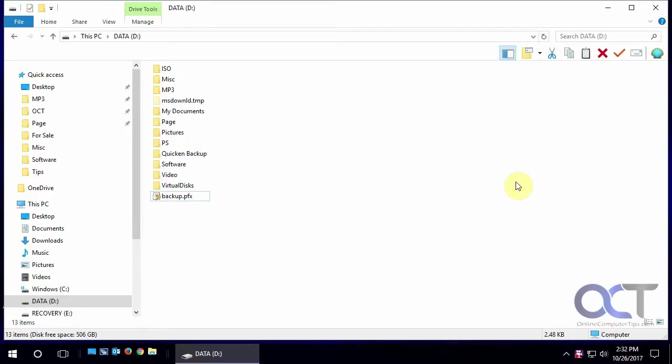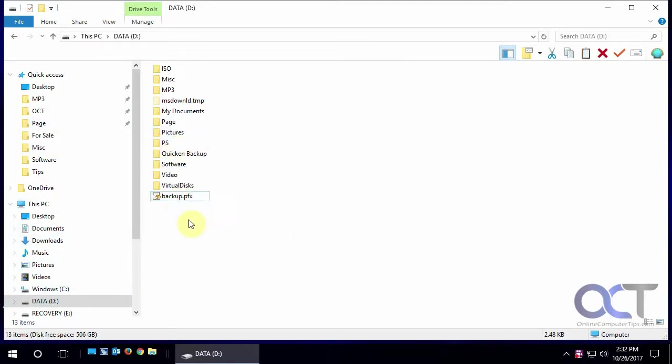Hi, in this video we're going to talk about the Windows Problem Steps Recorder. What that does is it allows you to go through a process of demonstrating a certain way to do something, and then it will record the steps as you go along. You're able to save that and send it to somebody, and that way they could follow your steps and do the same procedure on their computer.